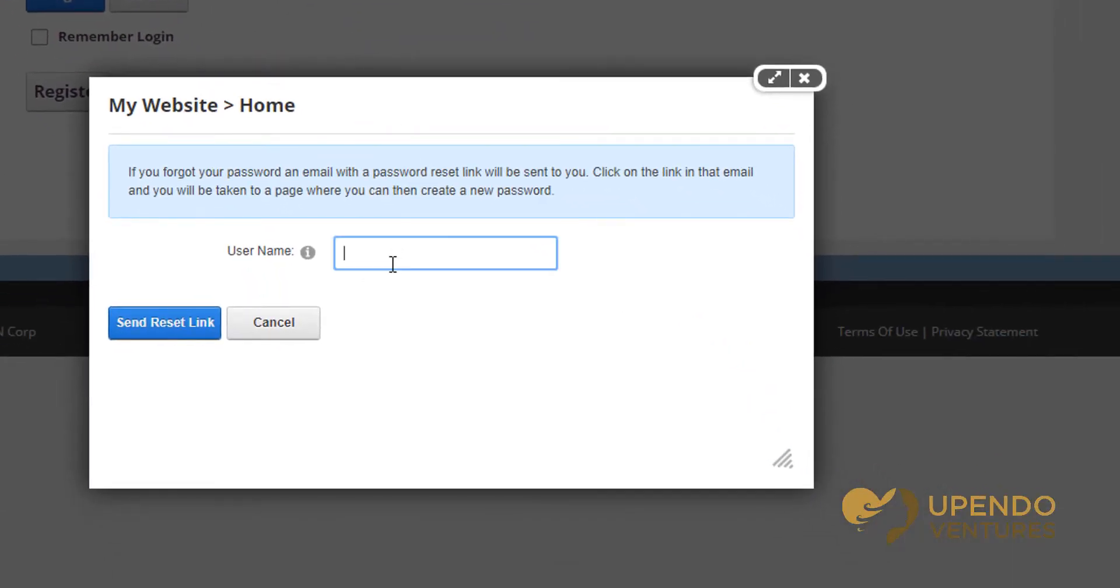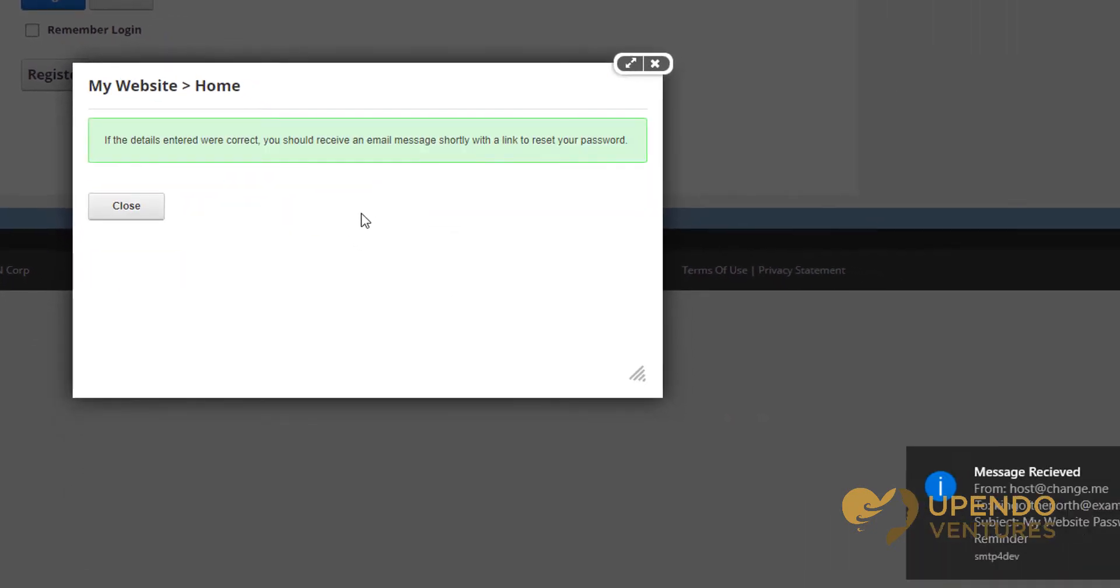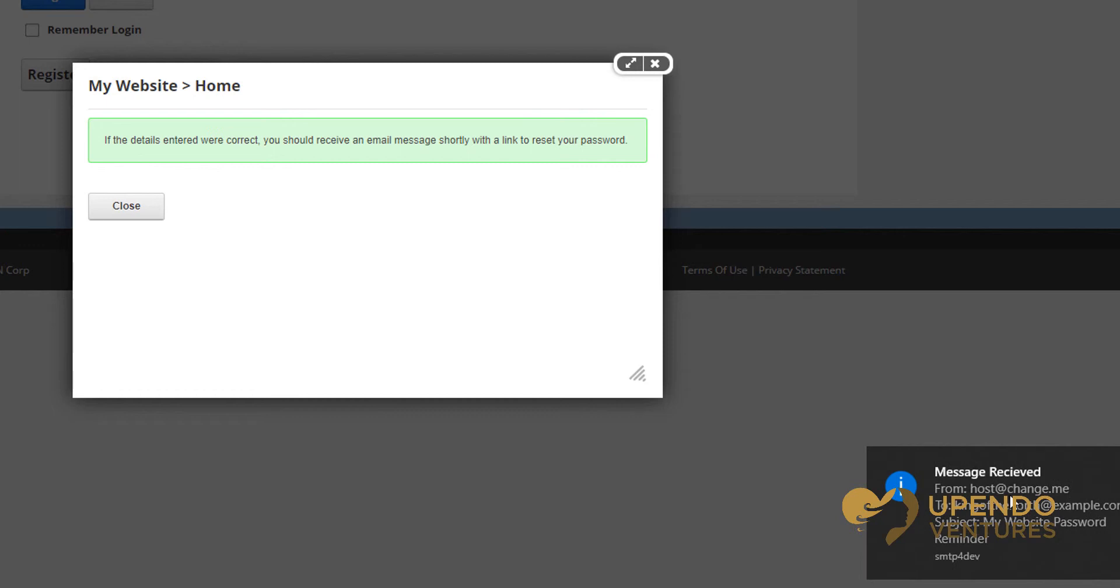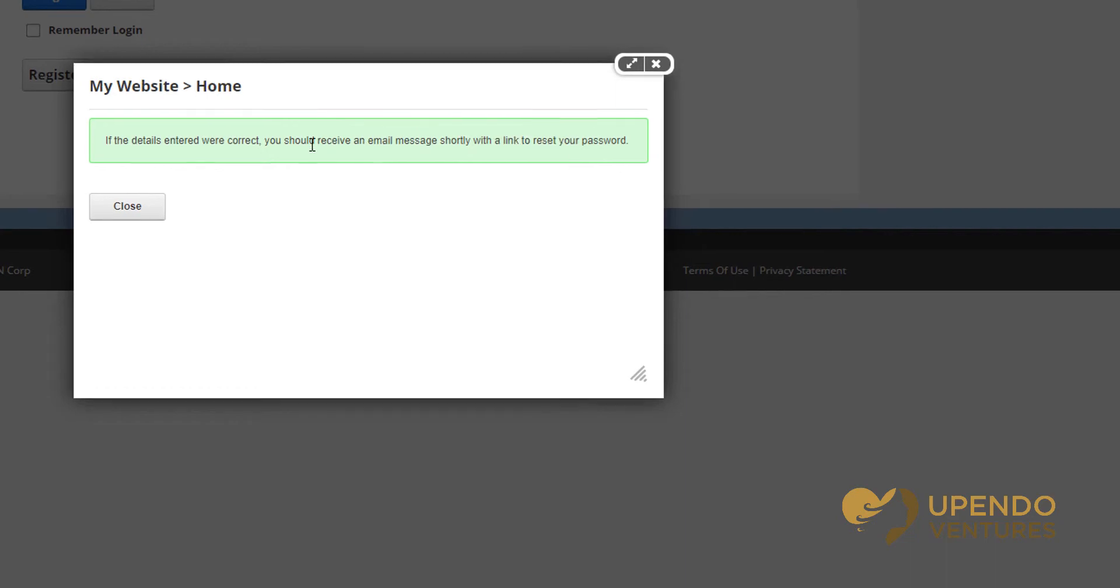Clicking reset password will take you to the user name field. As long as you have a valid user name, you can send a reset link, in which case you'll get an email. When you open up the email, you'll be able to click on a link to reset your password.